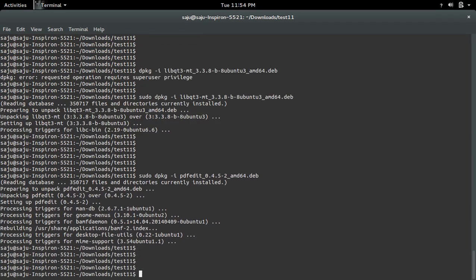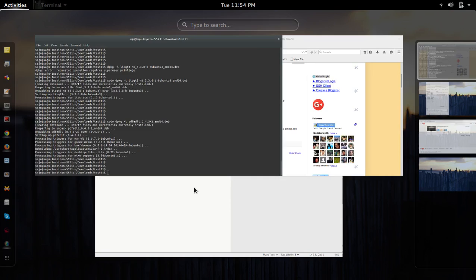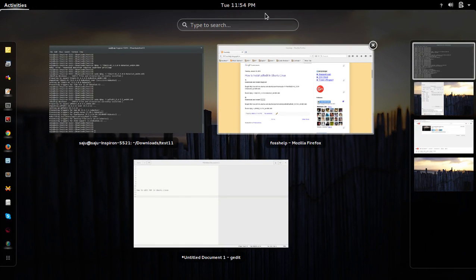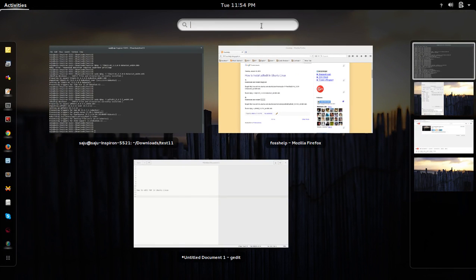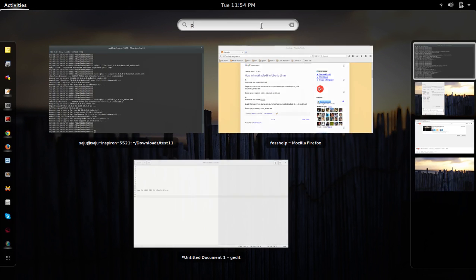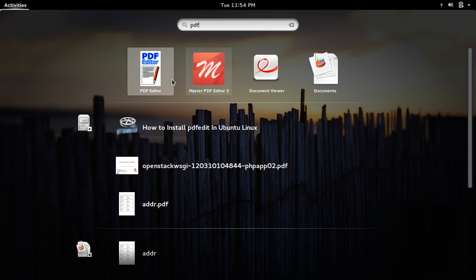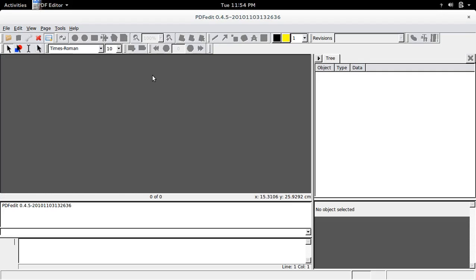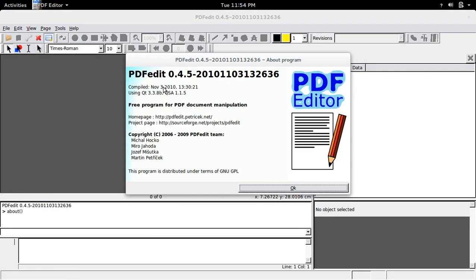I have successfully installed this PDF edit. Now let me open that application. So this is PDF editor. Click on that icon. So this is PDF edit 0.4.5.